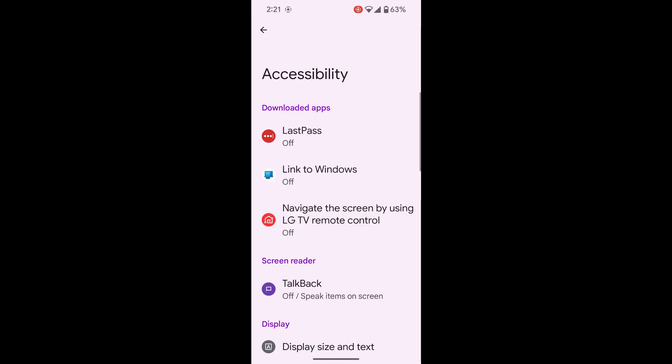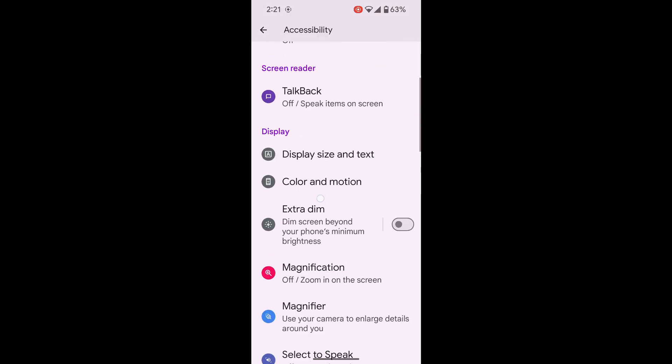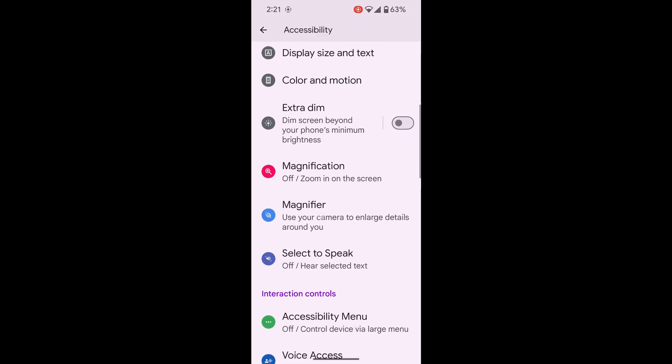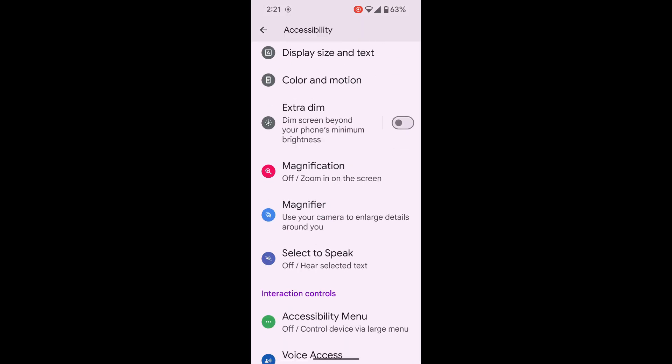That's the accessibility menu. Click that. Scroll down. Select to Speak is a blue icon with a little speaker in it. Click on that.